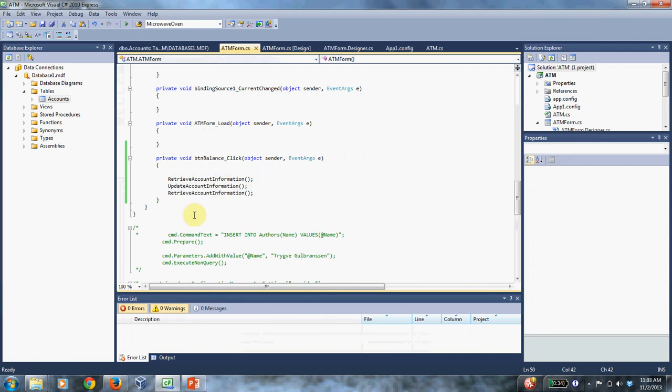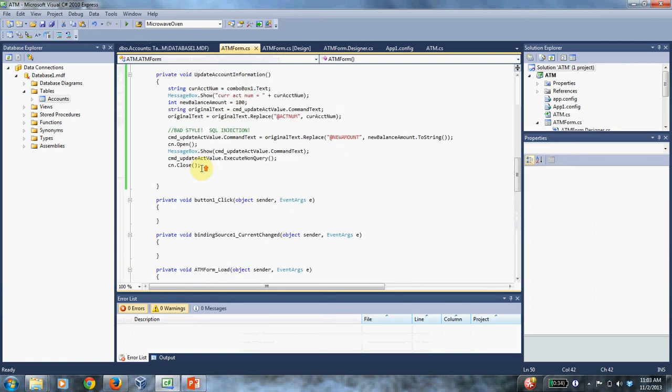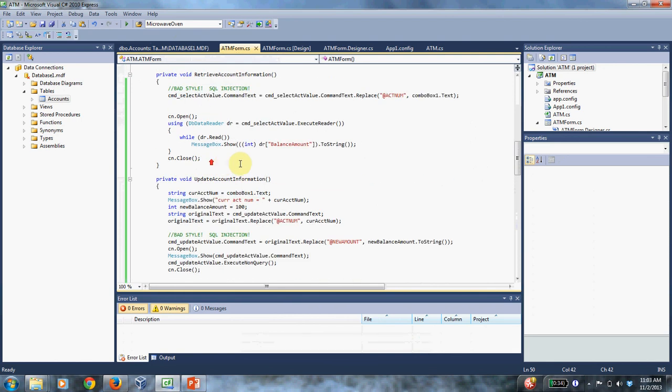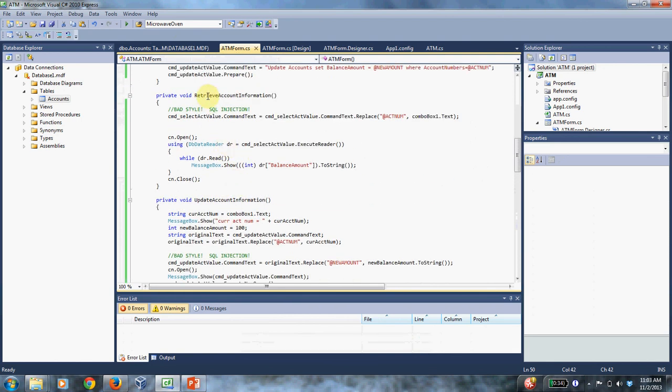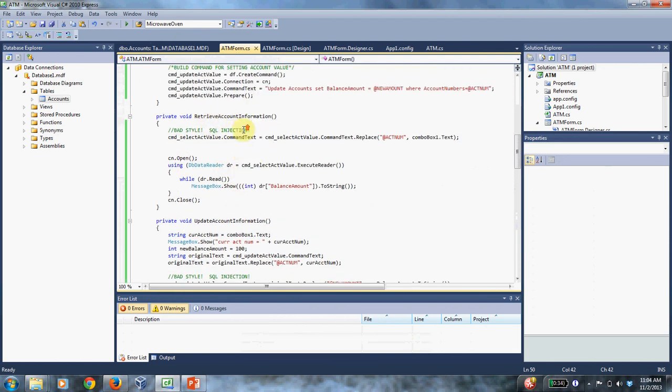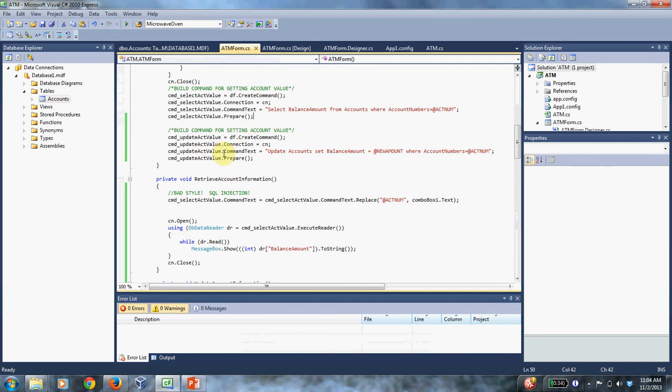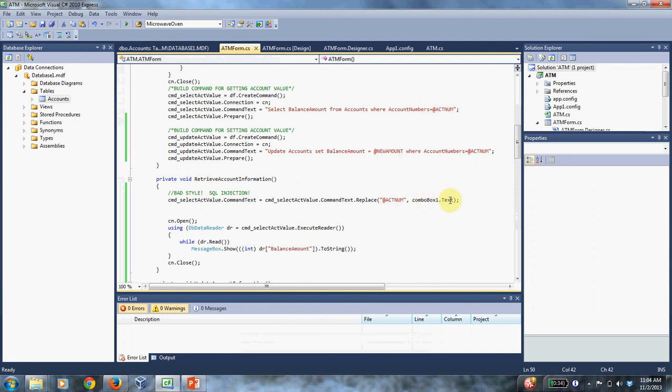So I've written a method called retrieve account information. And so what does this do? This takes the select account value command, which remember is defined up here, and it replaces this, the account num, with whatever is selected in the combo box currently. And like this comment says, this is terrible style.